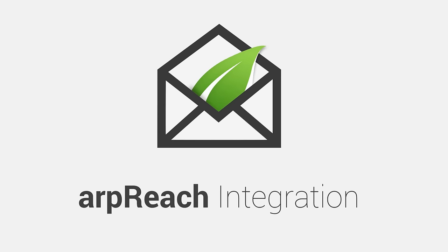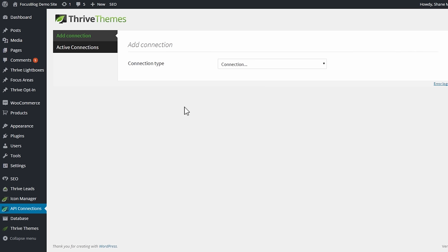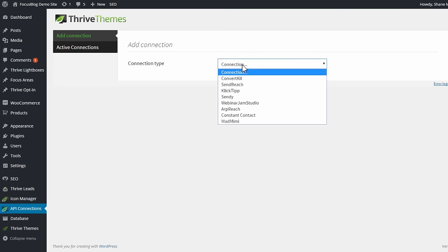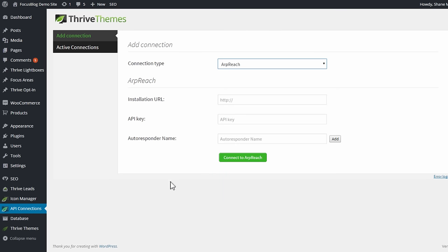In this video you'll see how to connect the ARPreach autoresponder with Thrive leads and other Thrive products. To get started, go to your WordPress dashboard and go to the API connections option right here. From the connection type drop-down, you select ARPreach and you can see that we need a couple of pieces of information to make the connection.